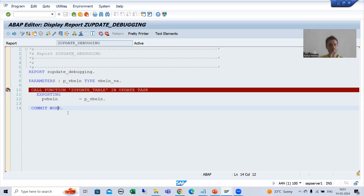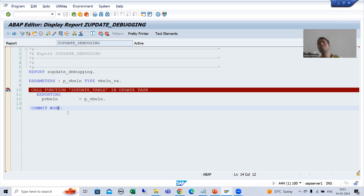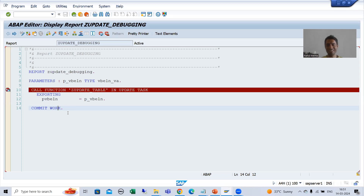We will now start with a practical part where we will take a requirement and achieve it through an update function module. That's it for this video, thank you.